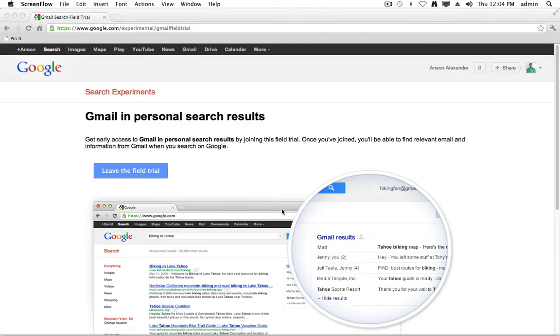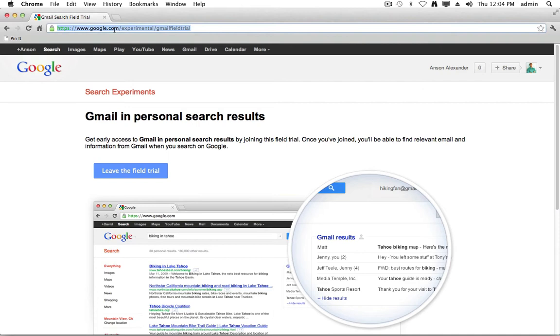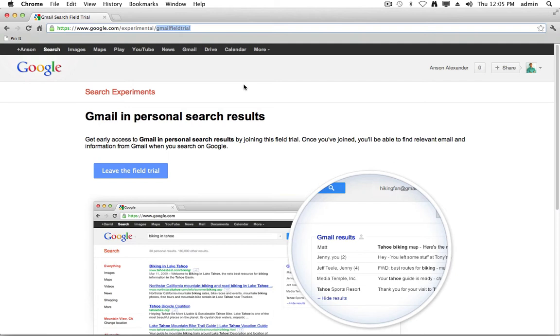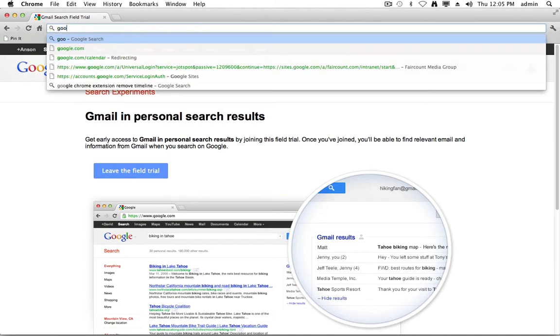Before I show you exactly how it works, I want to show you this website right here. This is where you can sign up for the field trial. You can see I have the option to leave the field trial because I'm already participating. But if you just go to google.com/experimental/gmail field trial, you can go ahead and sign up. I signed up last week and just got the email today, so it might take a week for you to actually be able to start using it. That's how you sign up, and now I'm going to show you how it works.